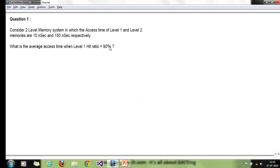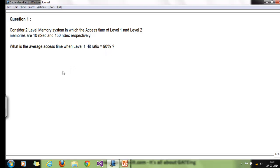We have a two-level memory system in which the access time of level 1 and level 2 memories are 10 nanoseconds and 150 nanoseconds respectively. What is the average access time if the level 1 hit ratio is 90 percent?